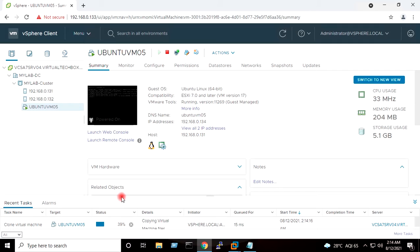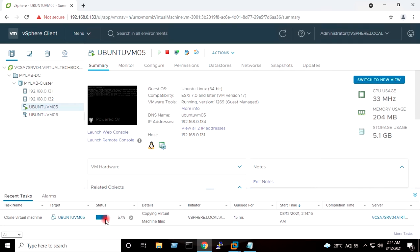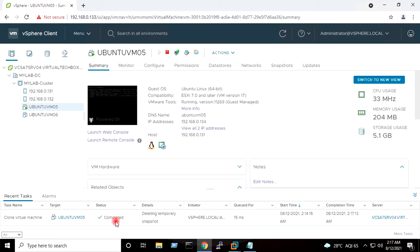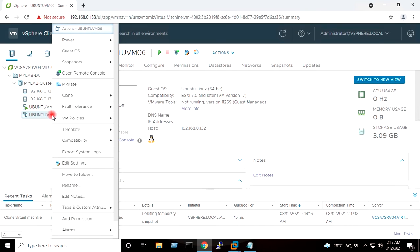This is the source virtual machine, destination virtual machine, and host IP address. I will press Finish. Clone of virtual machine creation is in progress. Clone creation of the virtual machine has completed, and this is the cloned virtual machine in powered-off state.